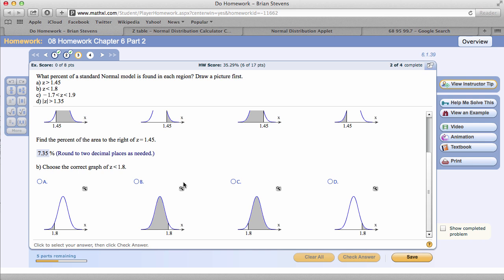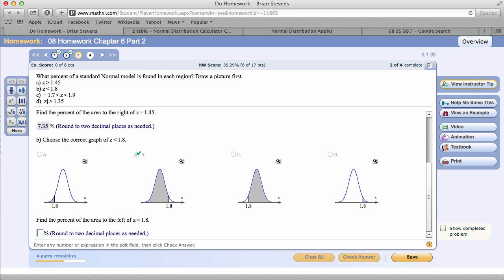Now, we're looking at less than 1.8. This is going to be a similar answer but in reverse. If you notice, we're going to the left side now.